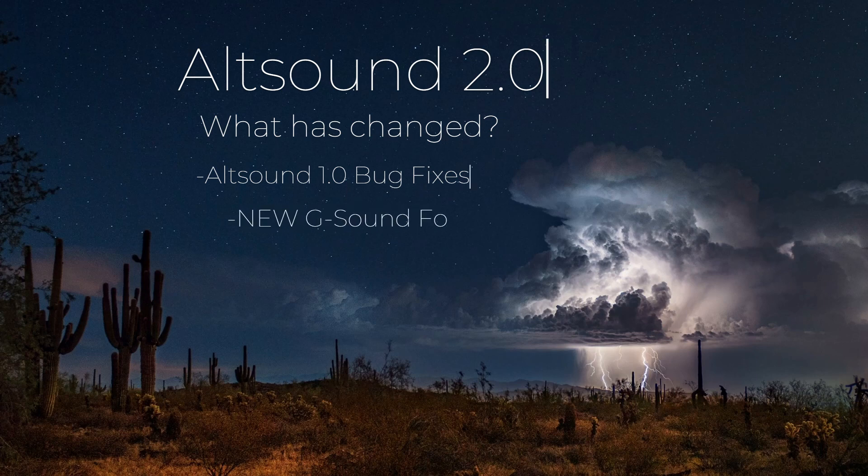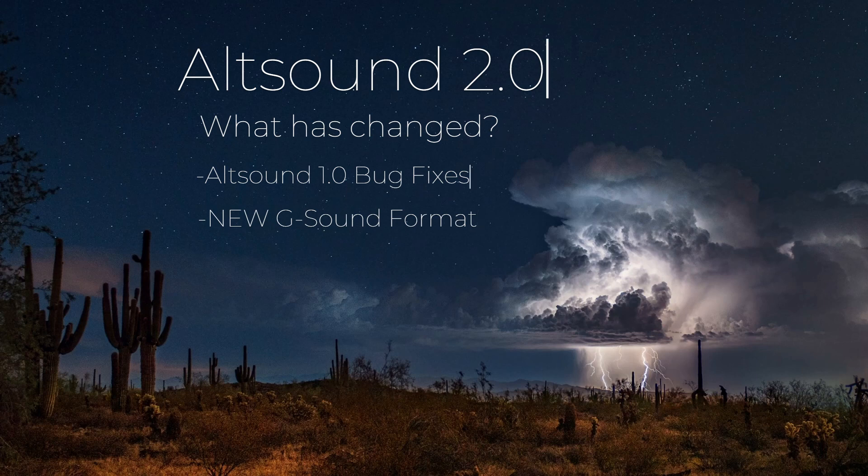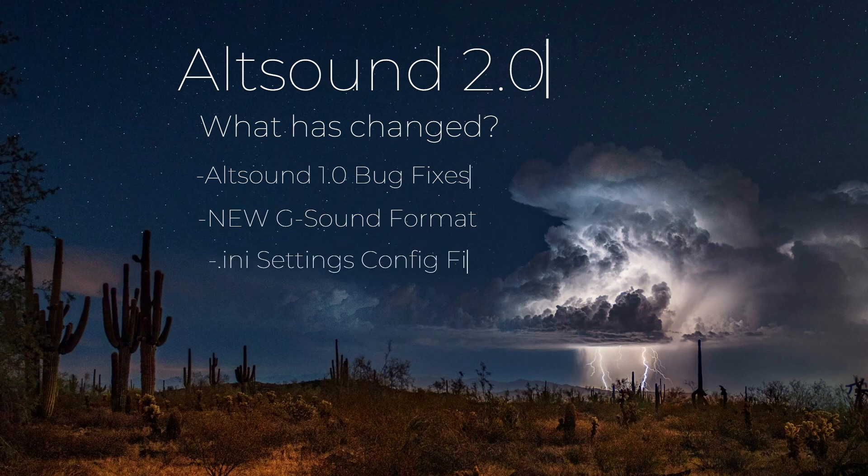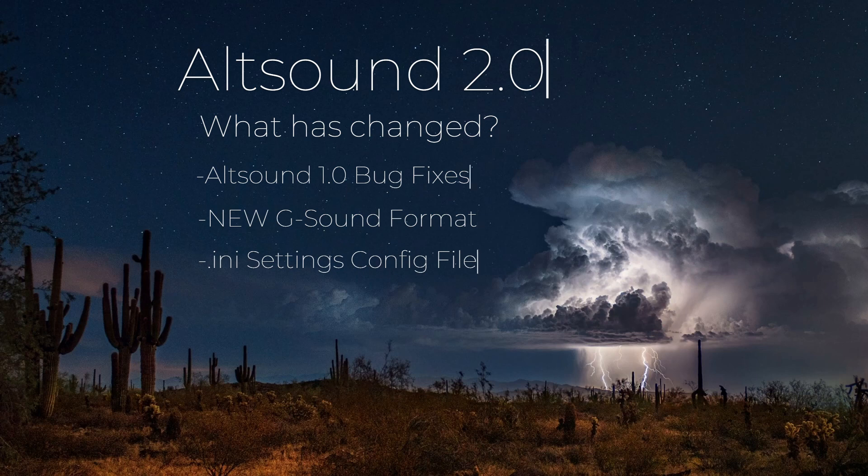It offers a new G-sound format—pin sound, Altsound, now G-sound—which adds a ton of new flexibility for authors. There's a new INI settings config file contained where you set all of your settings in the folder for your Altsound.